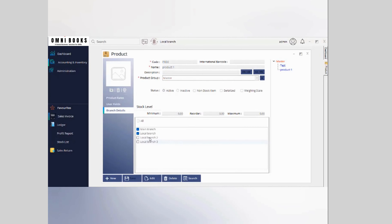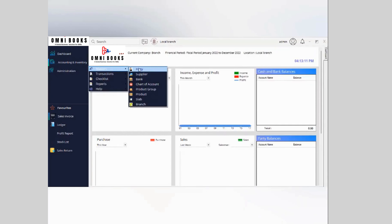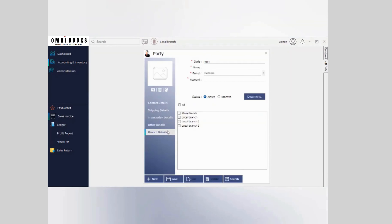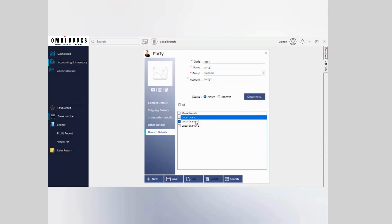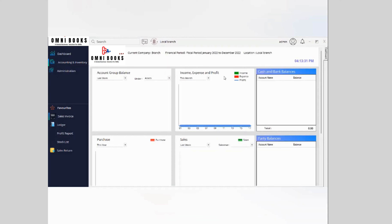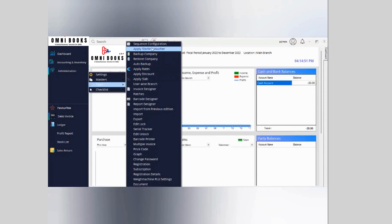You can change the branch visibility anytime. This is how you use filter branch in master for products. Just like this, you can do the same for all other masters — for example, party. Party has the same option: you can enable the visibility of the party you are creating, such as 'Party One', to only be seen in a specific local branch. This applies to all ledgers as well.